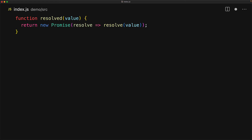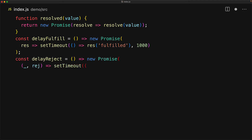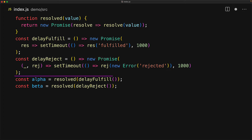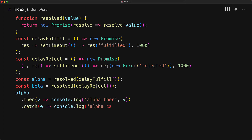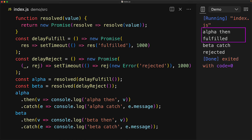We create a utility function called resolved that takes a value and returns a promise that is clearly resolved to that value. We have another utility function that returns a promise that waits for one second and then becomes fulfilled, and very similarly, a utility which returns a promise that waits for one second and then becomes rejected. Let's create two promises, alpha and beta — both are clearly resolved because their resolve method has been invoked. When we invoke resolve with a value that is not a promise, the promise immediately moves into the fulfilled state. However, when we resolve a promise to another promise, the fate becomes dependent upon the passed-in promise. So both alpha and beta are in the resolved state but haven't settled yet — eventually alpha will get fulfilled and beta will get rejected, which we can verify by attaching then and catch to both.